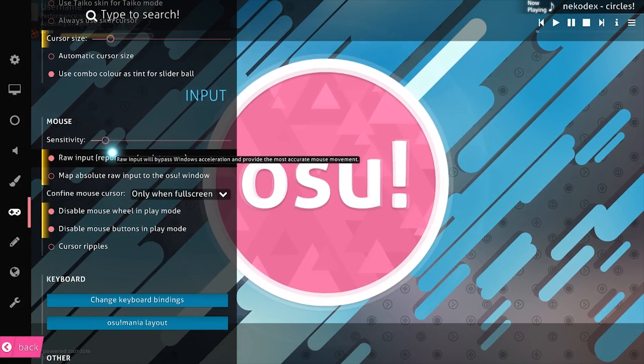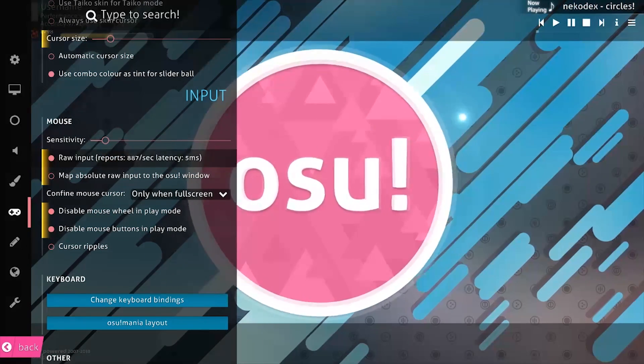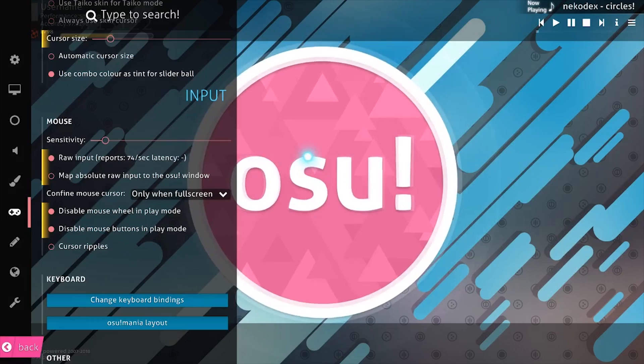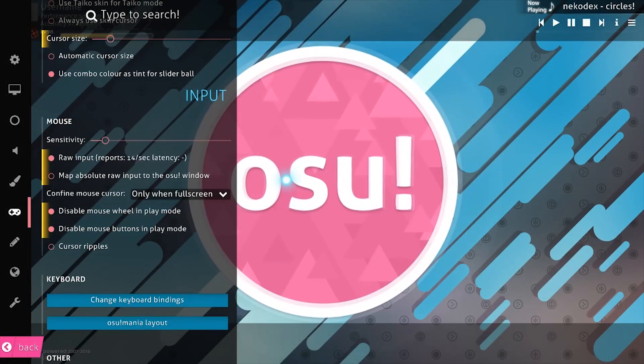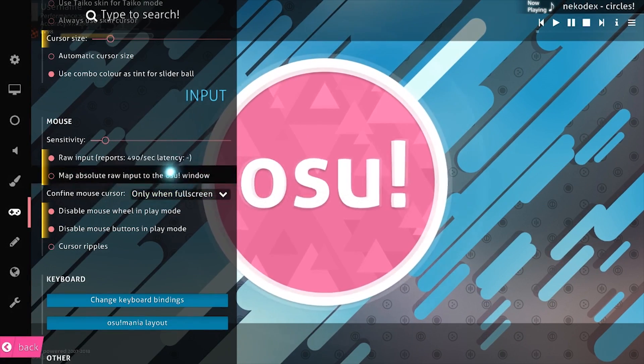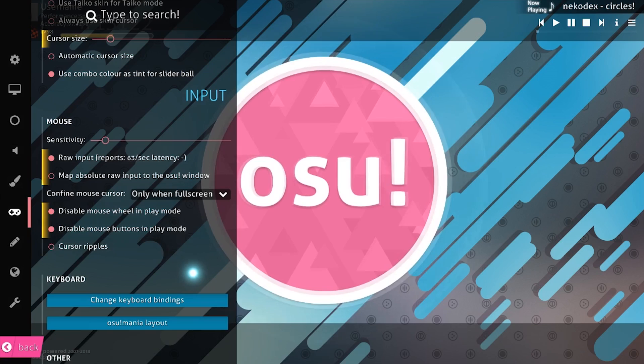So without going into detail, raw input, you should just try it with it or try it without it. Most mouse players will use raw input. It doesn't affect tablet that much in my experience, but I still keep it on just for the extra edge.